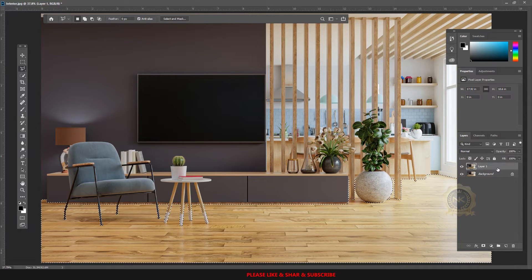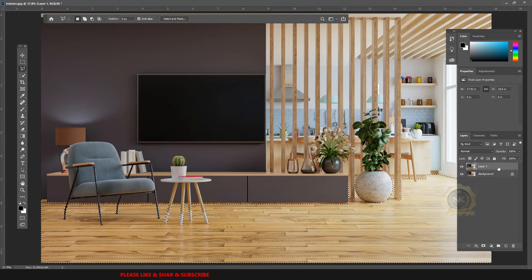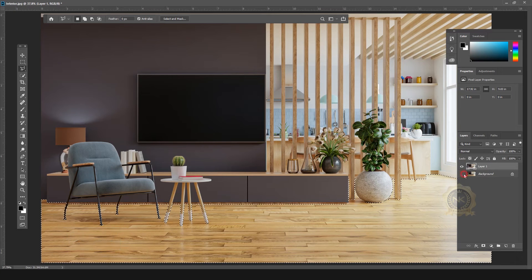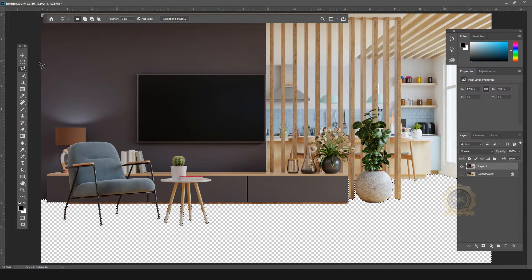See, the entire flooring is now selected. Go to the copy layer and select it, then press Delete. See, the entire flooring has been removed.